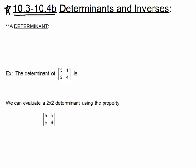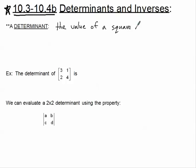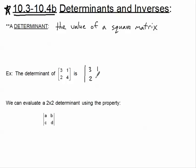When we're talking about a determinant, we're talking about the value of a square matrix. Only square matrices will have a determinant. If we're looking at this 2x2 square matrix, the determinant has a different symbol — it doesn't have the brackets; rather, it has straight lines. They kind of look like absolute value bars, but they're not absolute value bars. This is a 2x2 determinant.